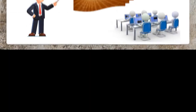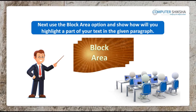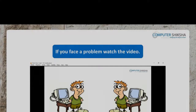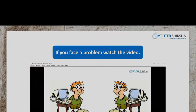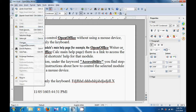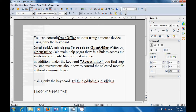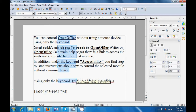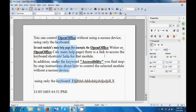Next, use the Blocked Area option and show how you will highlight a part of your text in the given paragraph. If you face a problem, watch the video. Here we are going to practice the Selection mode using Block Area. To use the Selection mode on your Writer page, go to the Edit menu and then choose Selection Mode. From the Selection mode, choose the Block Area option. Now when you select a portion of your line and then move your cursor downwards, you will see that a block of those lines gets selected. This is how you can use the Block Area mode of the Selection mode.